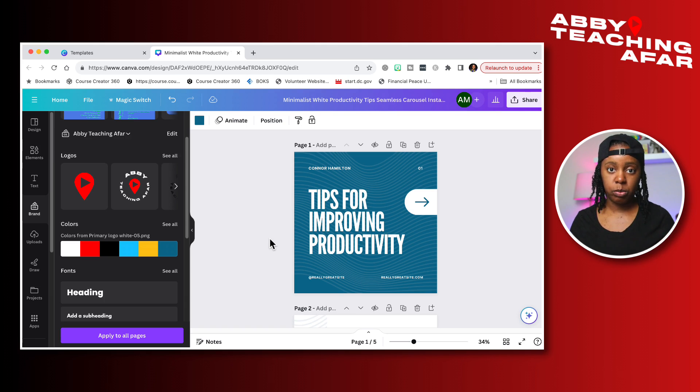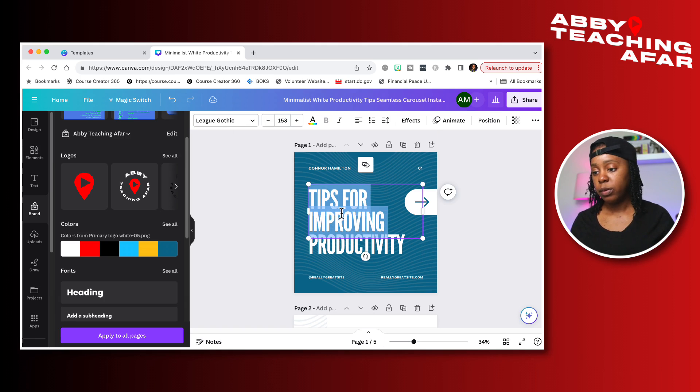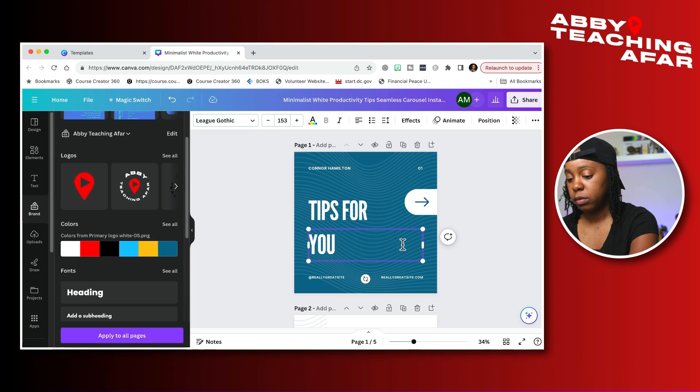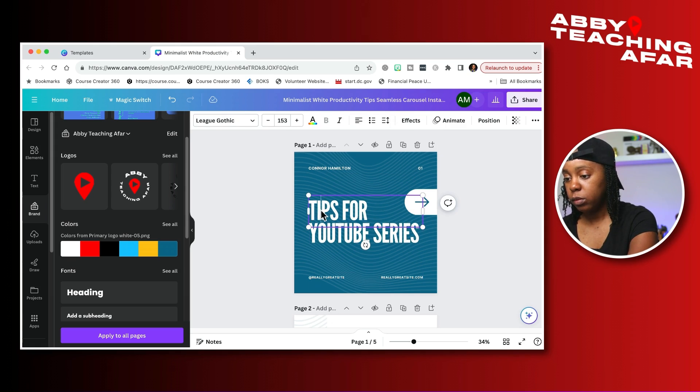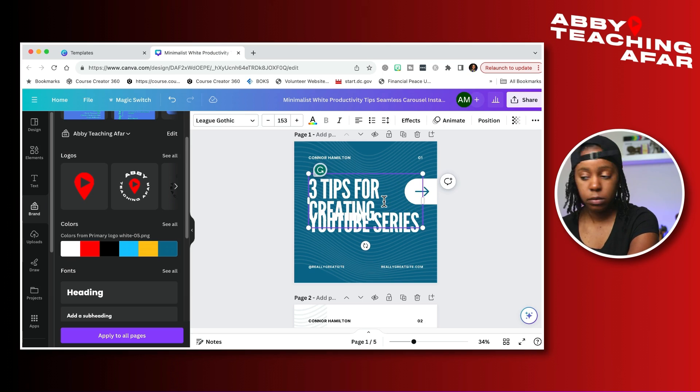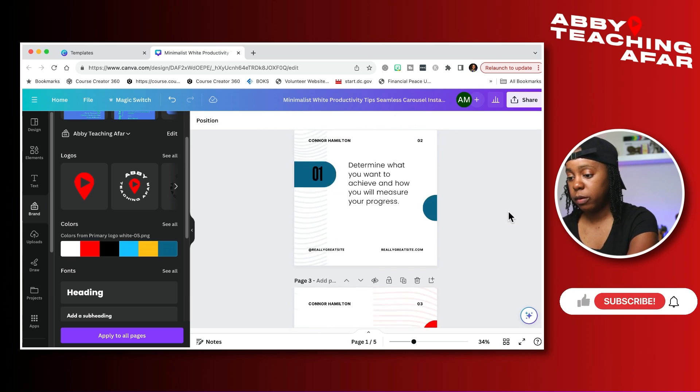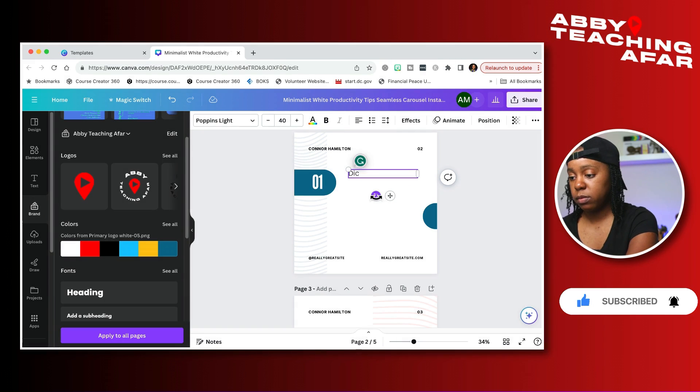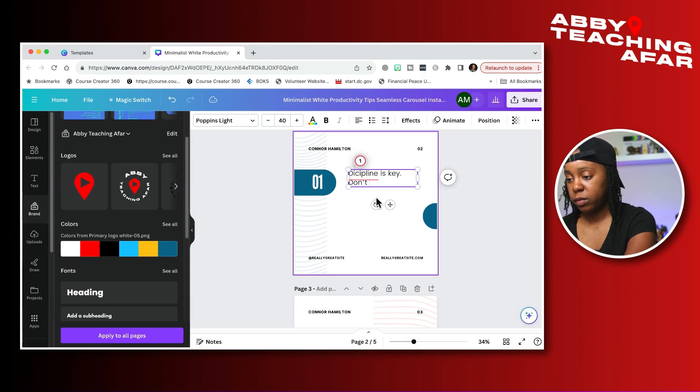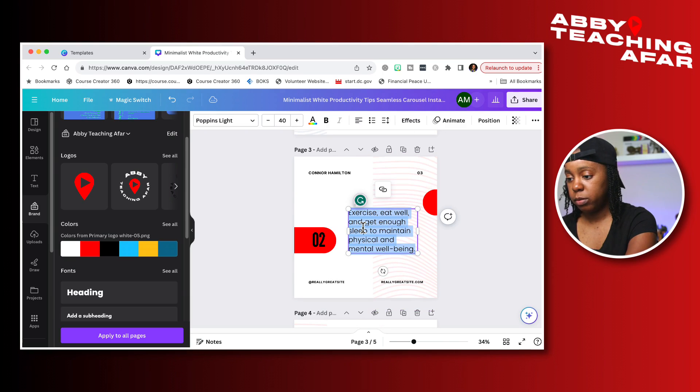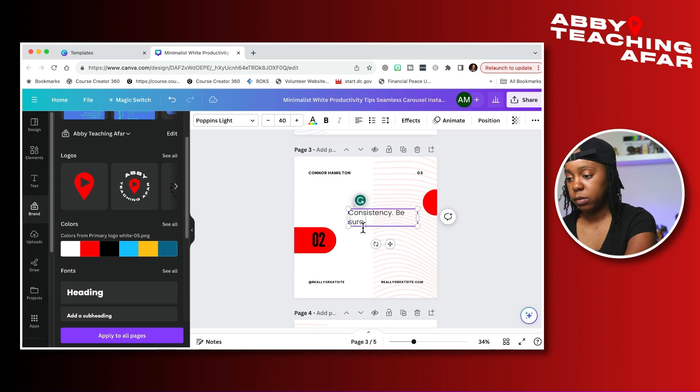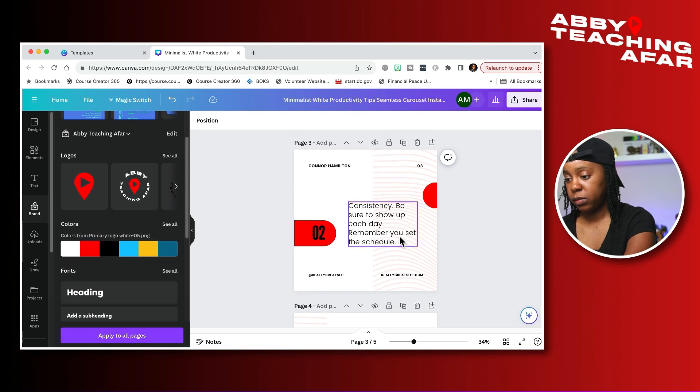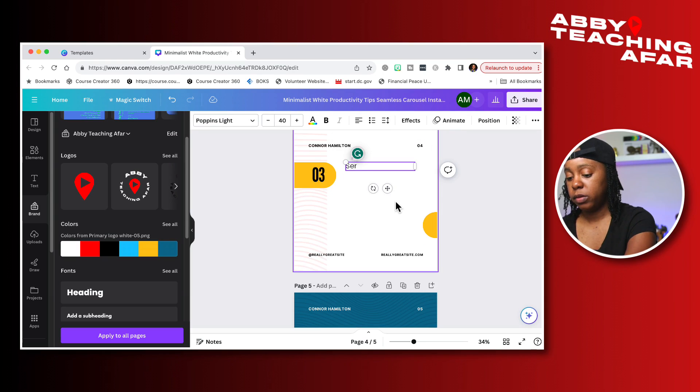I already told you what my three tips were from a video that I posted recently, so I'm going to repurpose those tips to go into a carousel. Tips for the YouTube series. My first tip is discipline, and I'm just going to change this number one to white so it makes it easier to read. Tip number two, consistency.